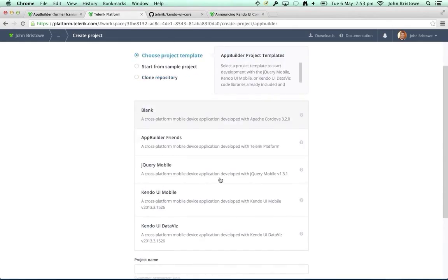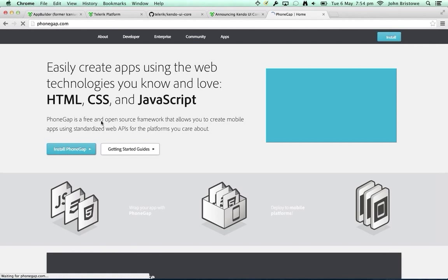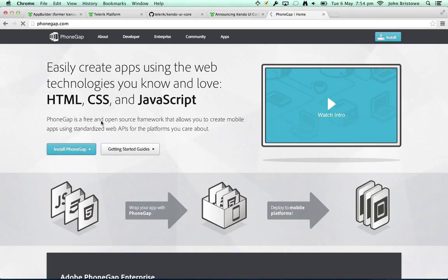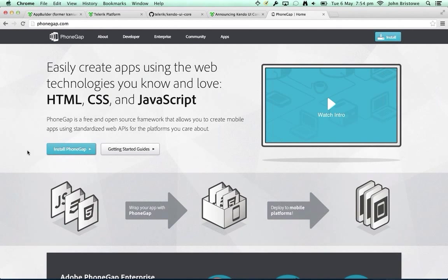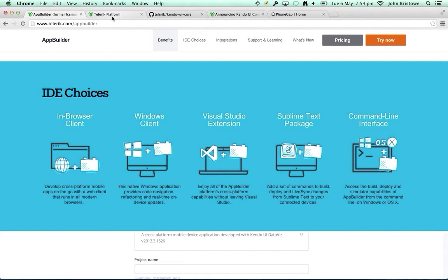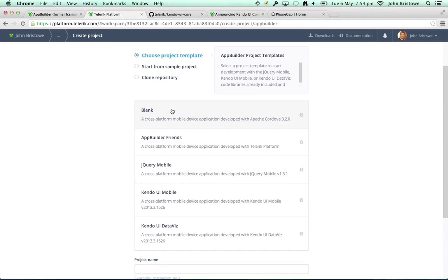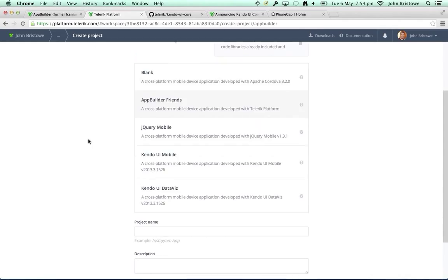When creating a new App Builder project, we start with basic project template types. We have a blank template and we leverage Apache Cordova, otherwise known as PhoneGap, as our app container framework for building hybrid mobile apps. It is the canonical way people are building hybrid apps today. PhoneGap is an open source Apache project under the guise of Adobe, and we have a very good relationship with that team.